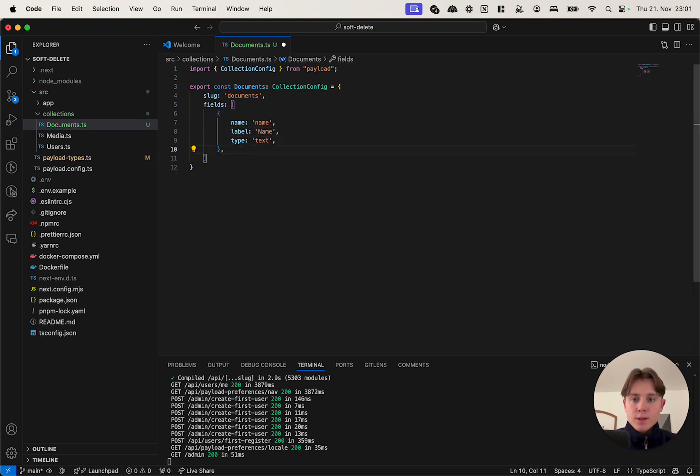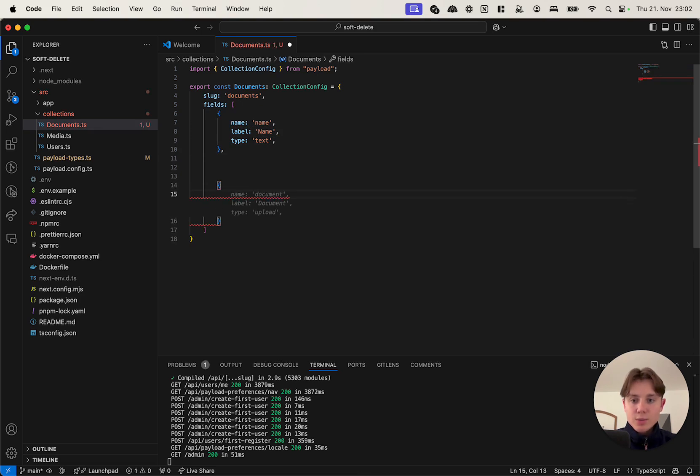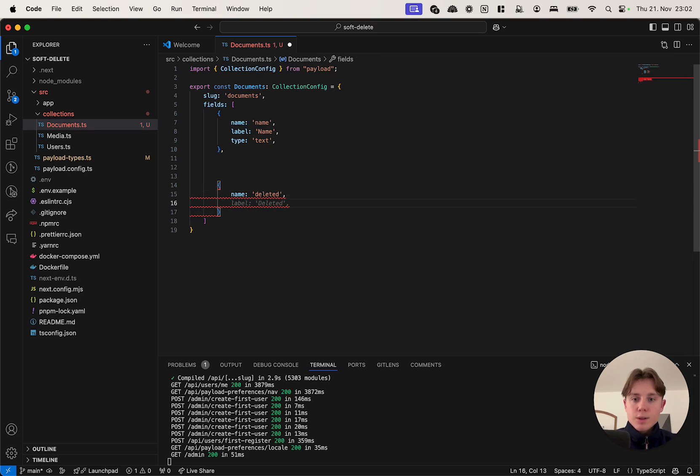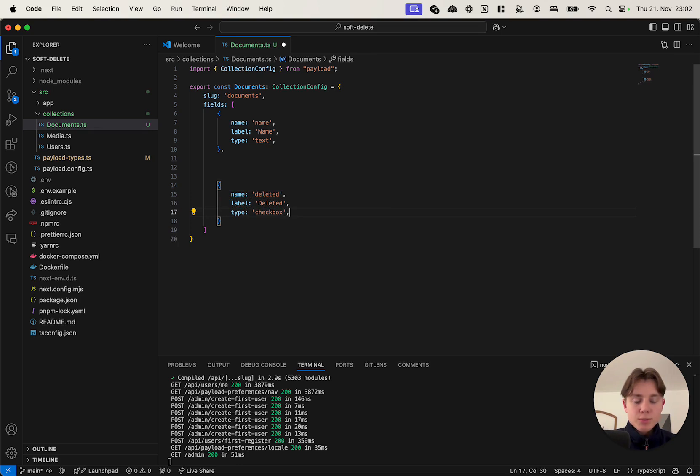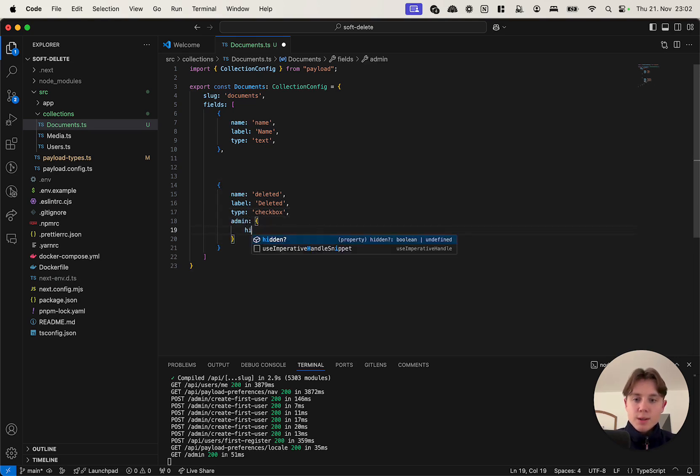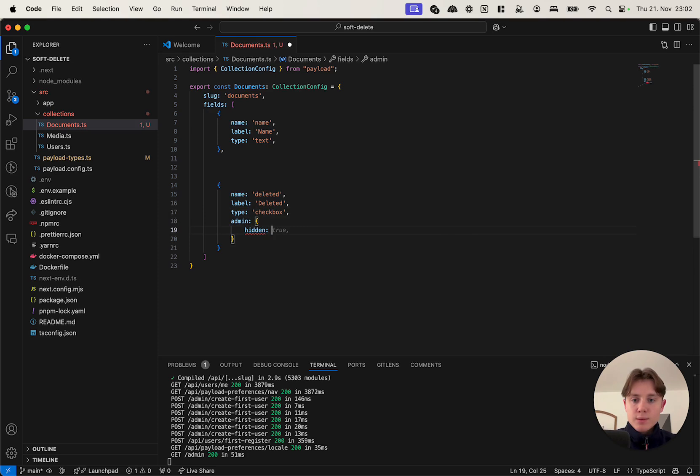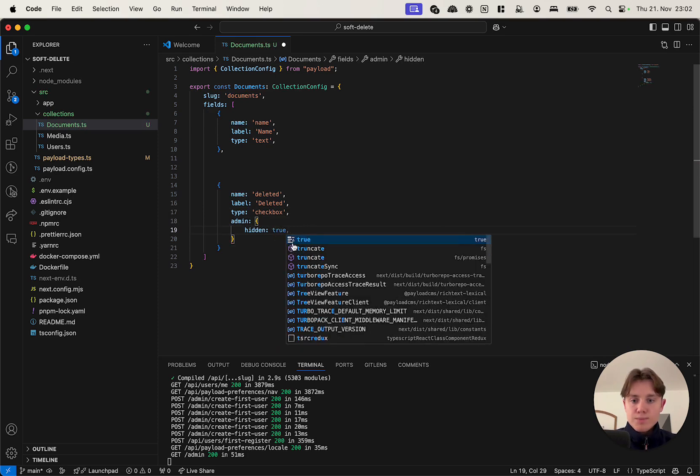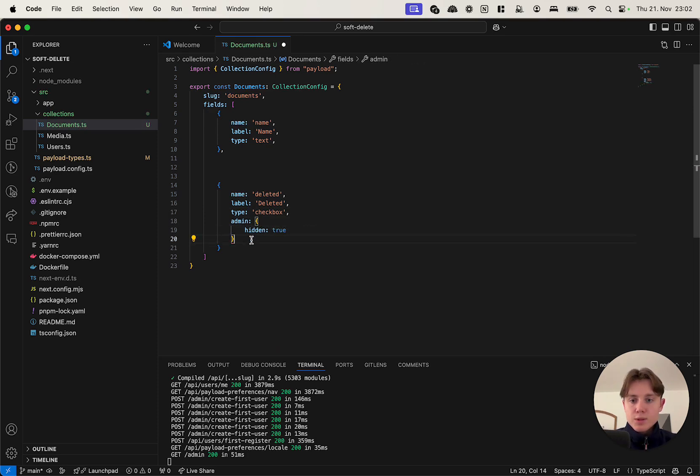But then we also need the deleted attribute. So I'm going to say name deleted and it's a type checkbox, it's a boolean value. For now we're going to keep it shown in the admin panel, however you might want to hide it. In this case we can say admin hidden true. So for demonstration I'm just going to keep that commented out.